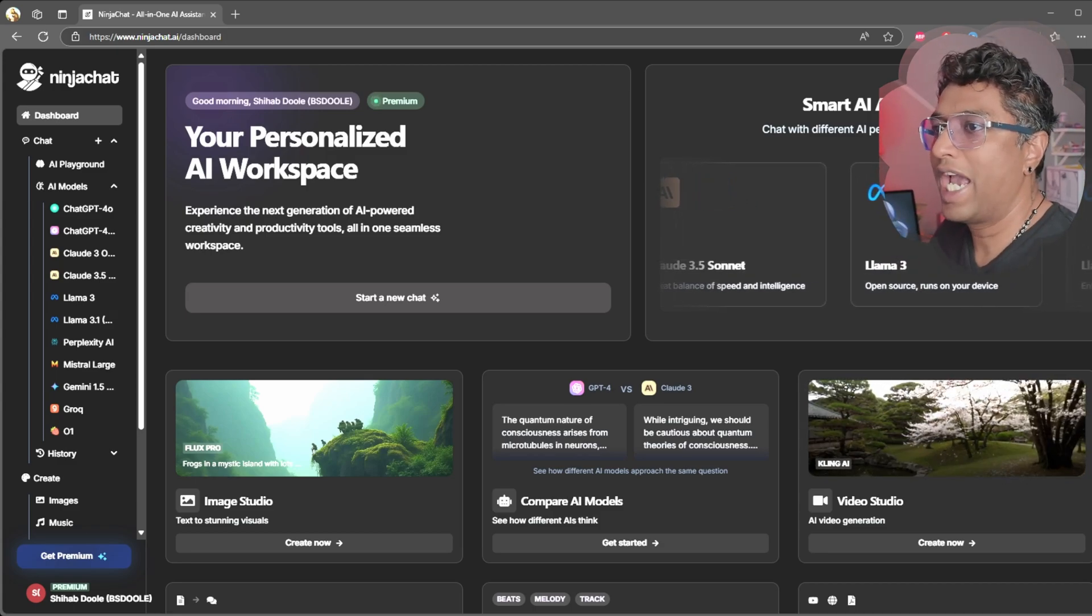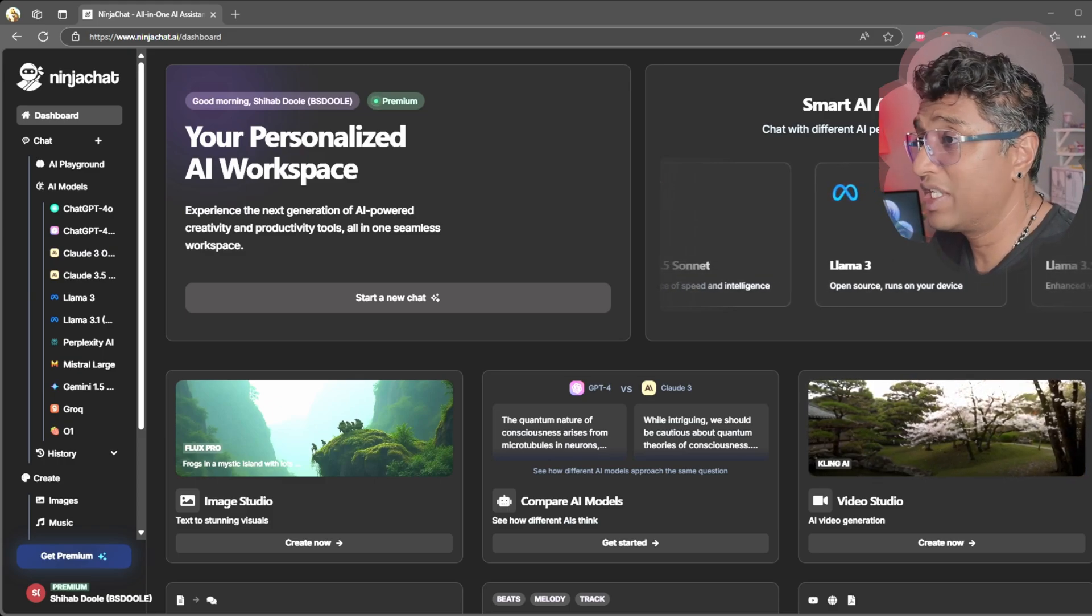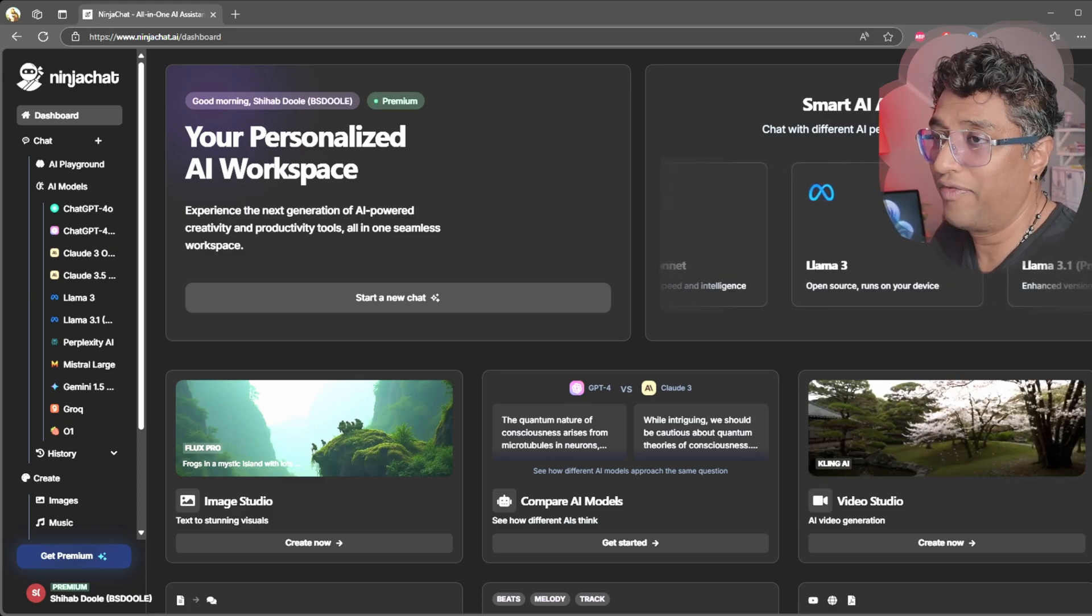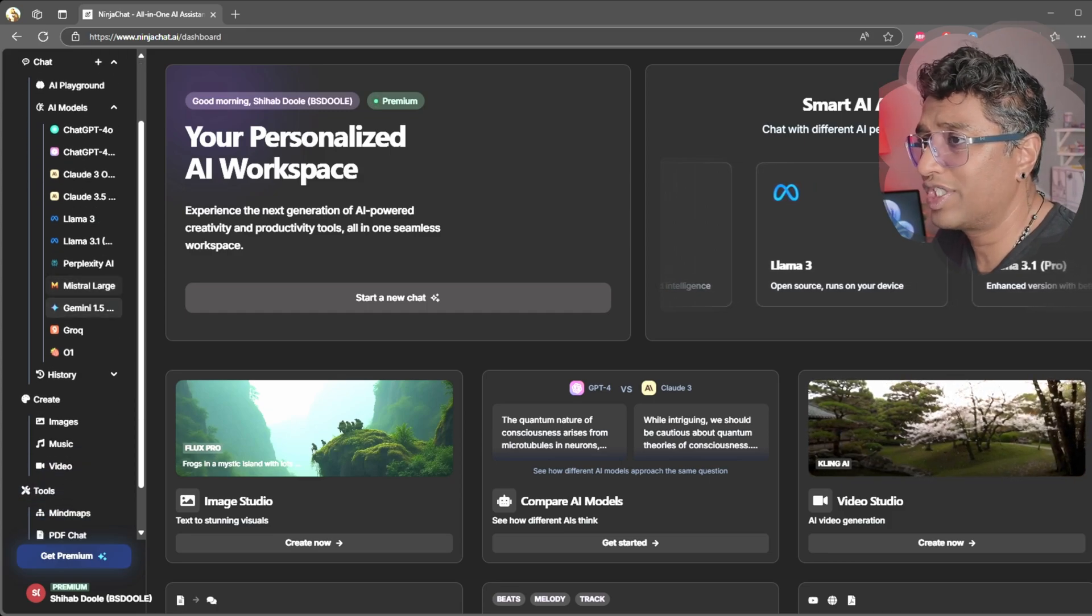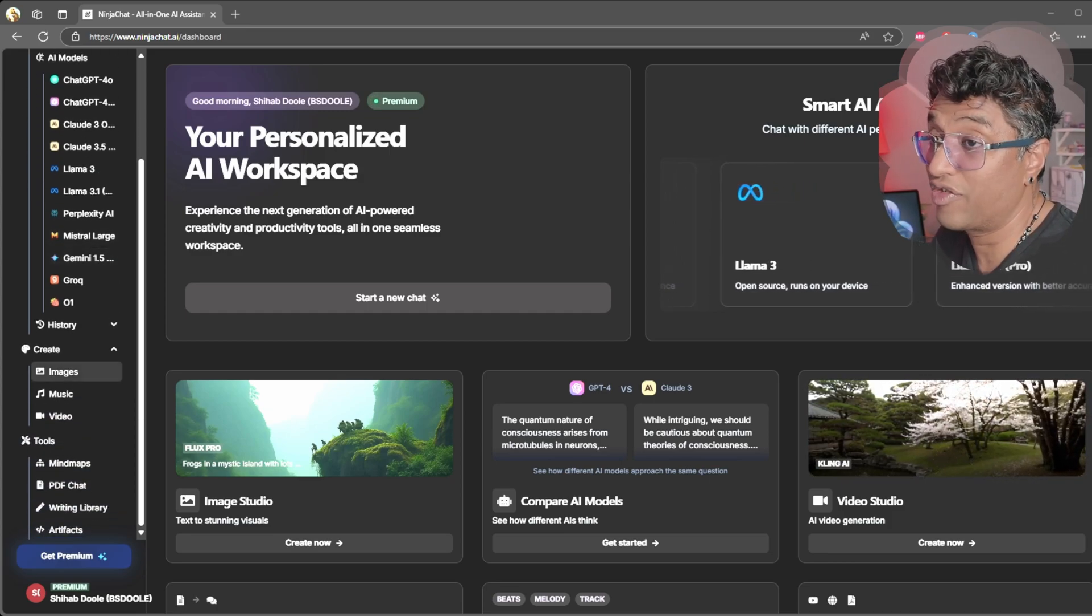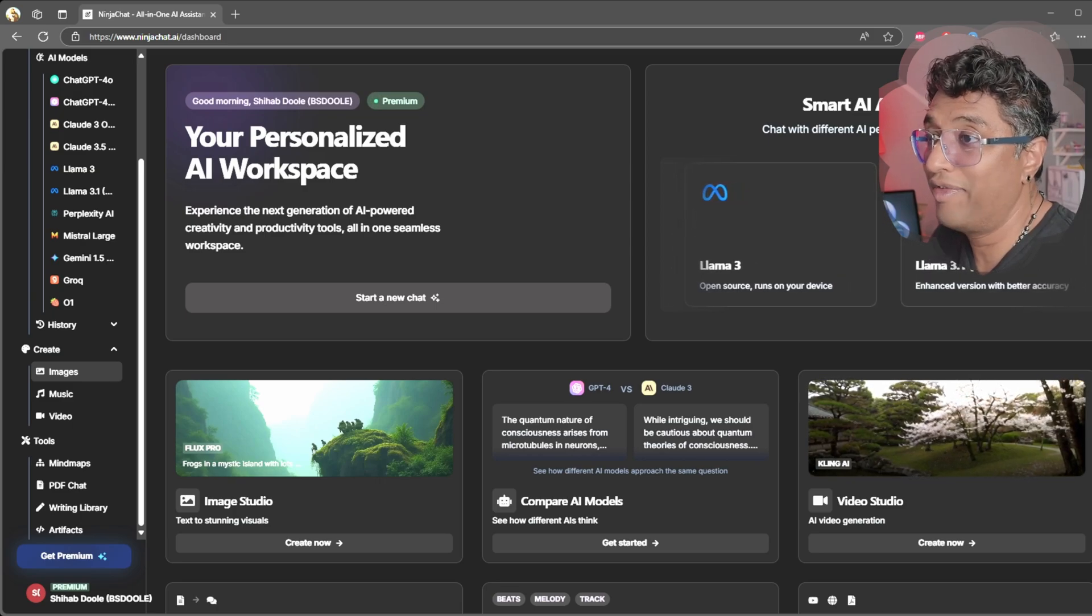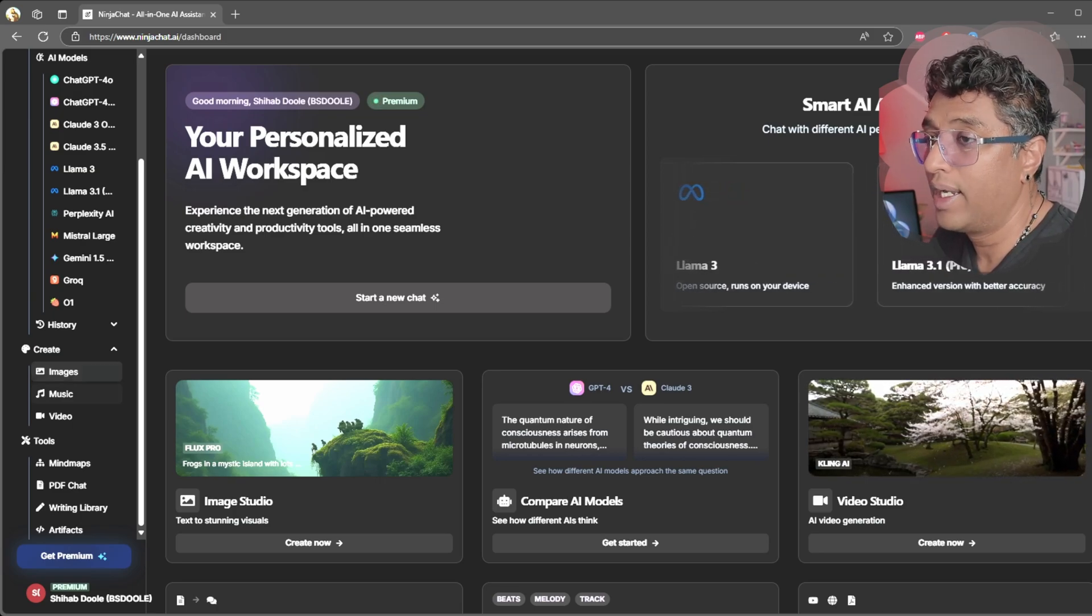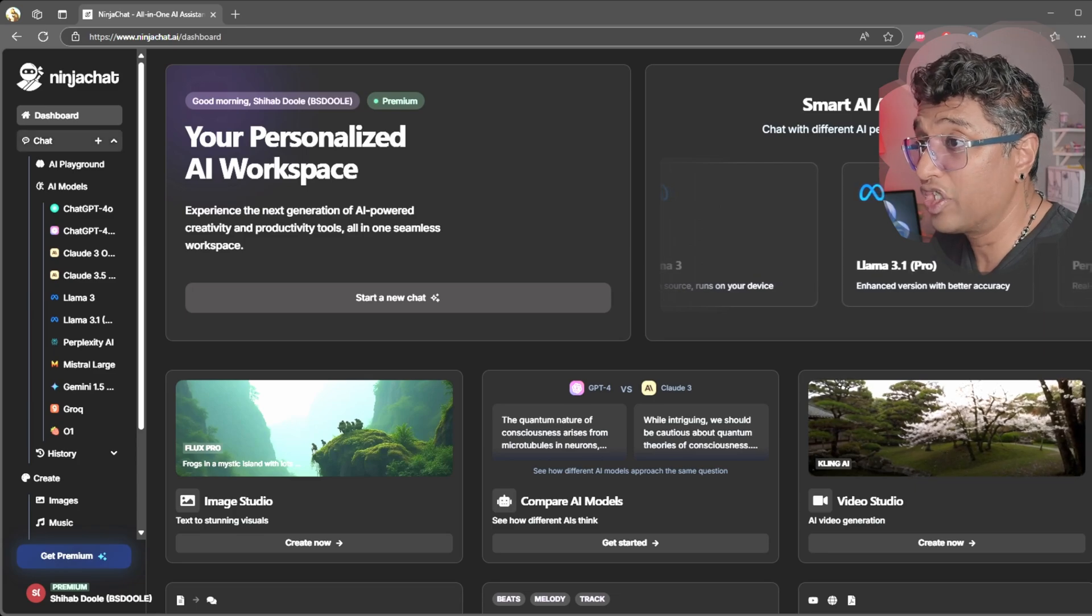Let's start with the dashboard. When you're logging into Ninja Chat AI, this is what you see: a super clean interface. On the left you've got all the tools—chat, images, music, videos, and even extras like mind maps and writing library. Everything is organized and easy to find.